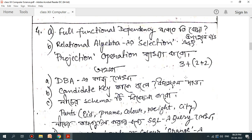What is the DBMS chapter? The DBMS chapter covers Full Functional Dependency, Relational Algebra, Selection Operation, and Projection Operation. This is the database administrator topic. You can download the candidate key for the data.